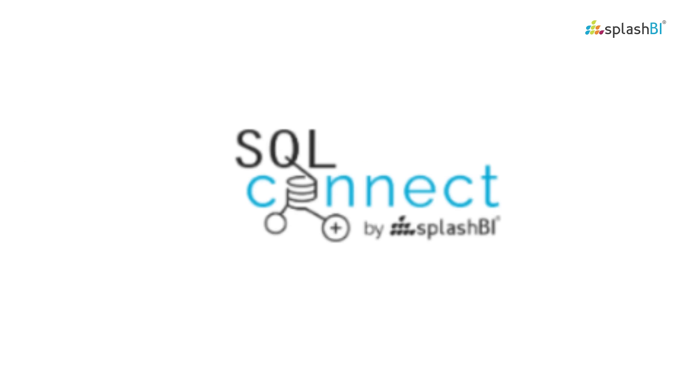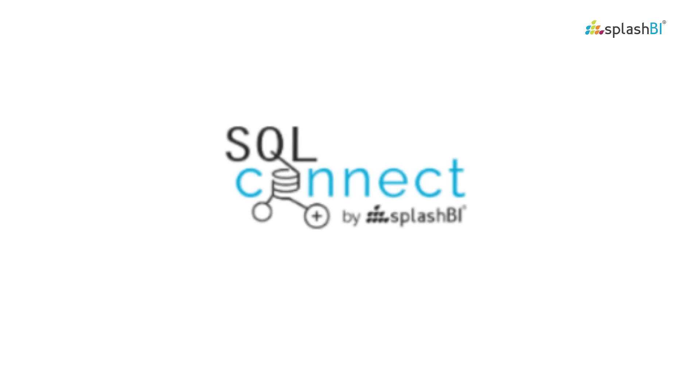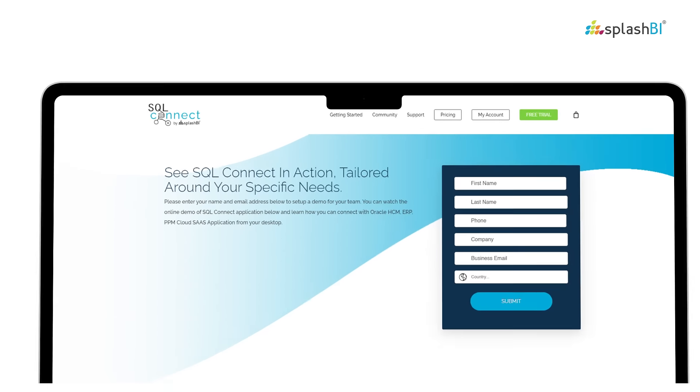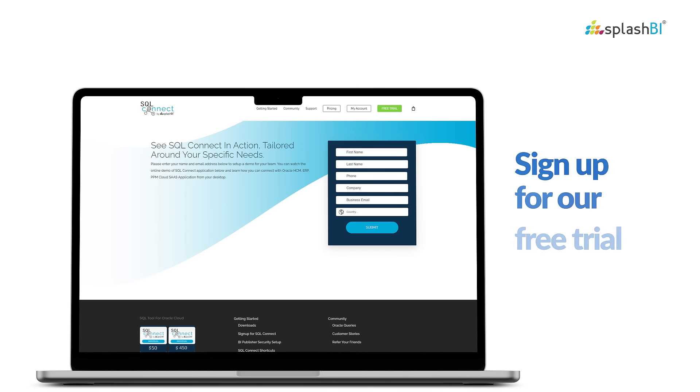Ready to experience SQL Connect's capabilities firsthand? Sign up for our free trial today.